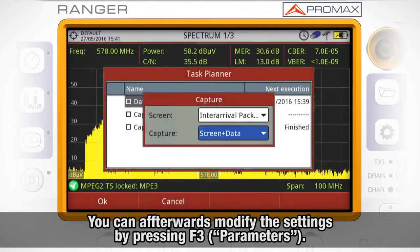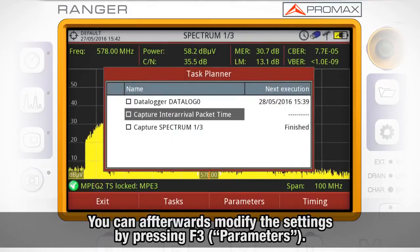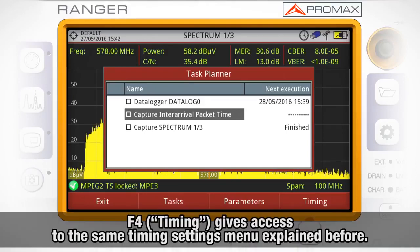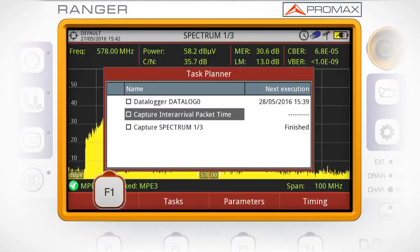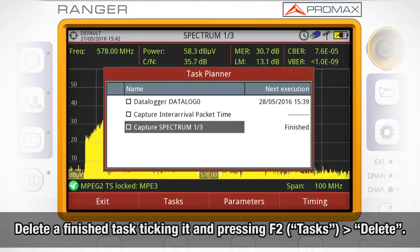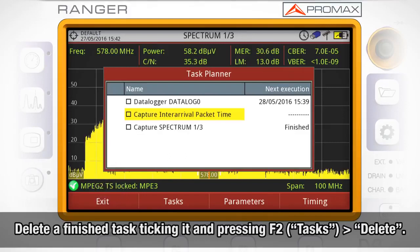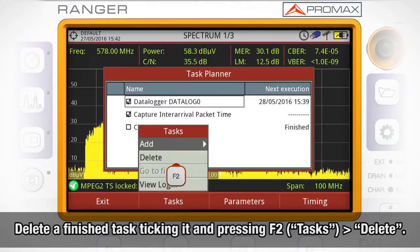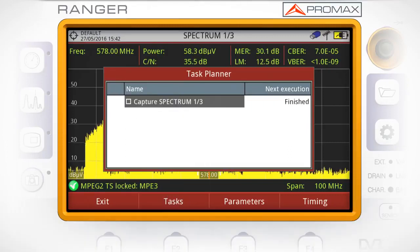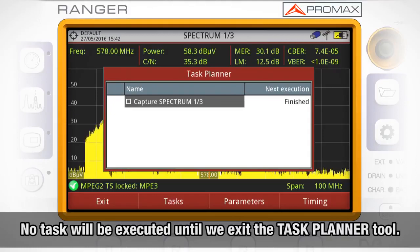In case we wanted to modify these settings afterwards, we can do so by pressing F3 Parameters. Pressing F4 Timing, you access the same timing menus explained before. Deleting finished tasks is easy — just select the corresponding task, press F2 Tasks, and select Delete. No task will be executed until we exit the Task Planner tool.